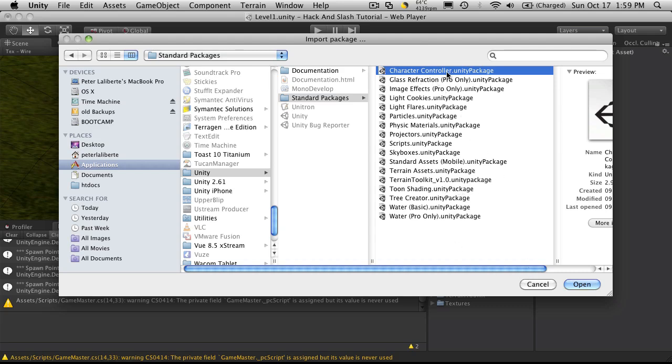So I'm going to include the character controller, the terrain assets, terrain toolkit. And that's going to be it for now. So I'll just pause the video while I import all these.